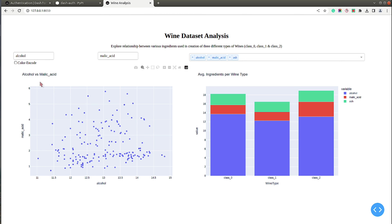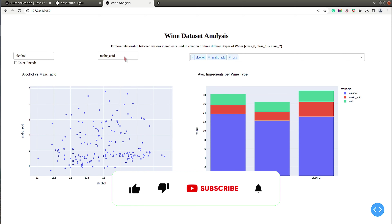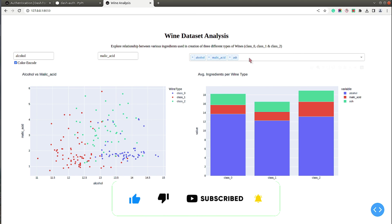That's it for this video. I explained how you can add basic authentication to your Plotly Dash dashboard. As I mentioned at the beginning, this is very basic authentication — we don't have sign-up, log-out, or the other options generally available with SSO authentication. Use it if you have a small application you want to share with friends or colleagues. If you have any doubts or questions, feel free to let me know in the comments. If you liked the video and learned something new, give it a thumbs up, subscribe to our channel, and see you next time.